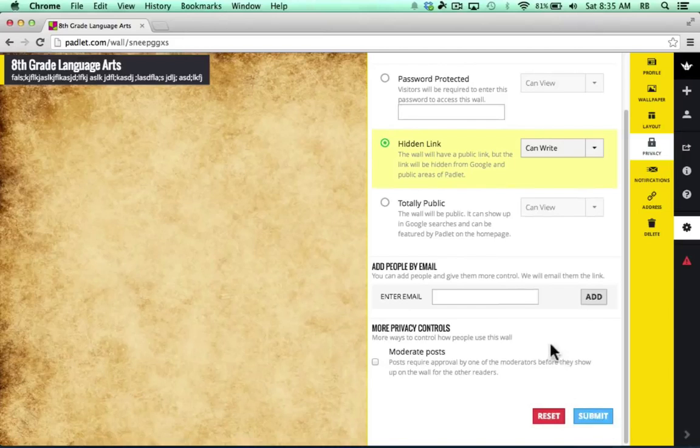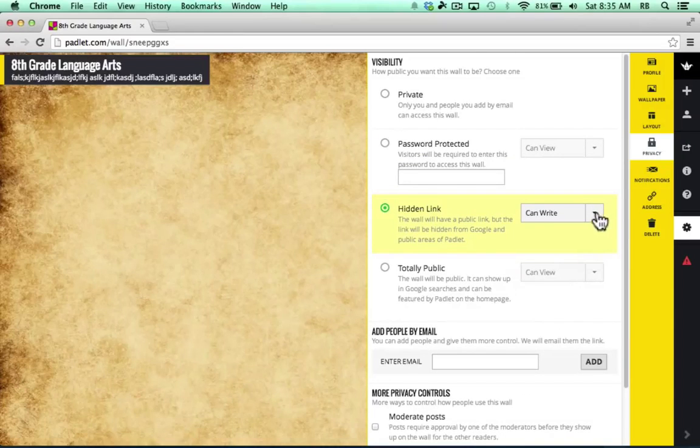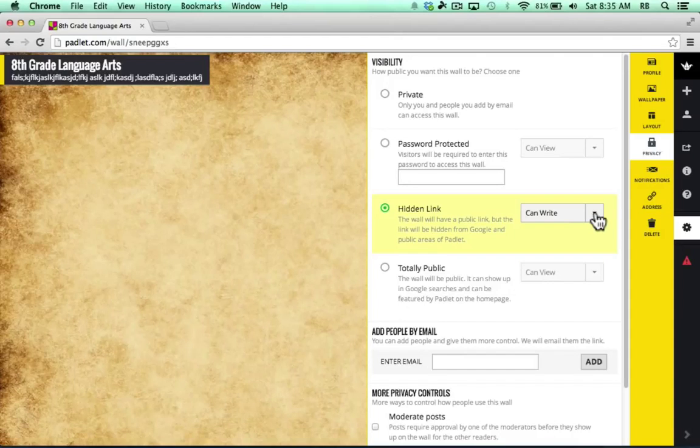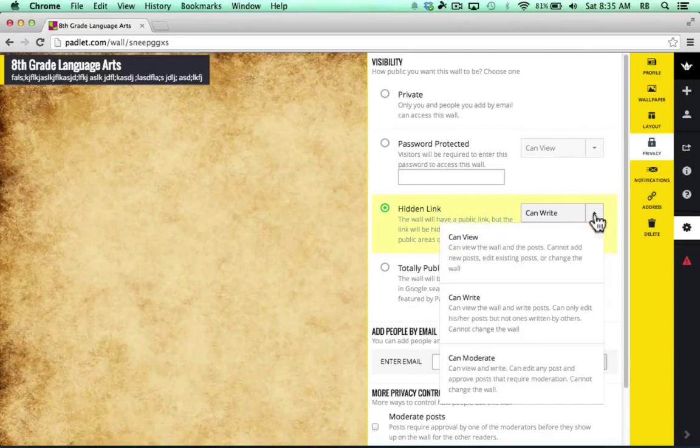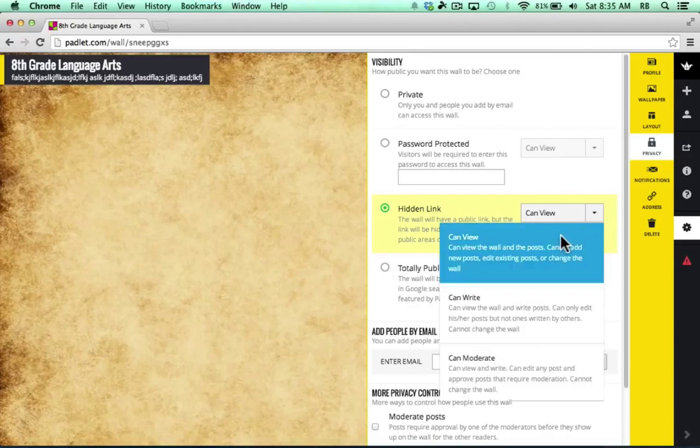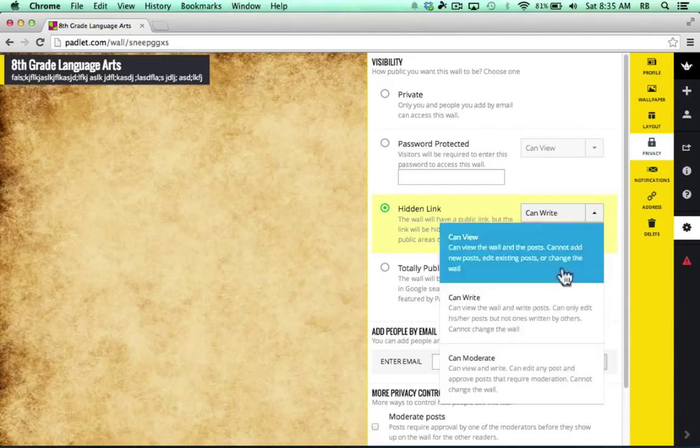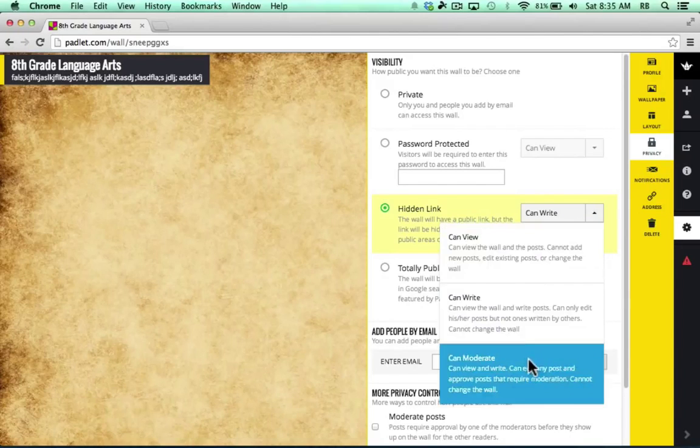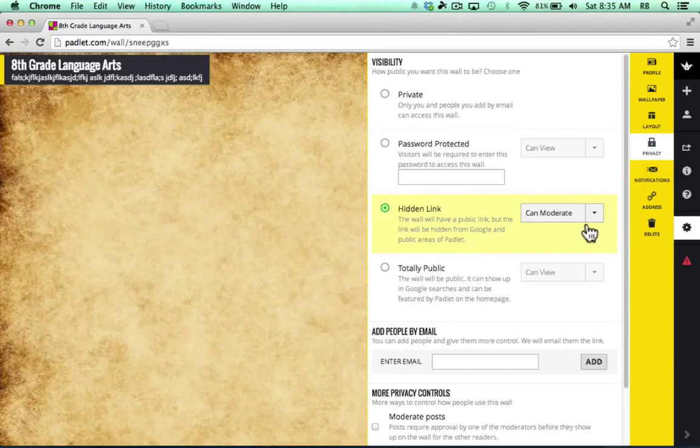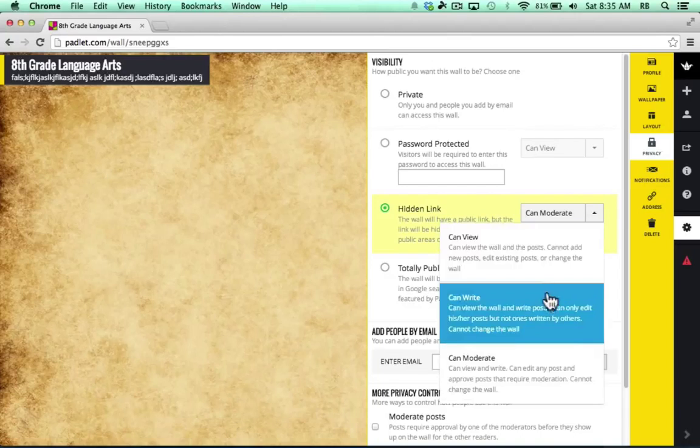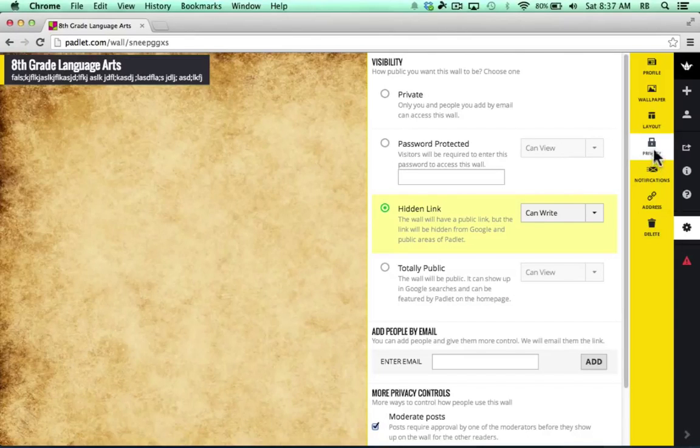Now, before I submit this, one little note. Notice that with some of these options, you can adjust the options for what the viewer can do on your Padlet wall. So, for example, right now with this hidden link option, the visitors to my site can write on the wall. They can post to the wall. If I don't want that, I can click and change it to just Can View. Now, they'll only be able to see the wall, but not change it. And then a third option is Can Moderate, where basically they become co-moderators along with you. Anyone that visits this hidden link would be able to do that. I'm going to leave it at Can Write. So those are the privacy and visibility settings for my Padlet wall, and I'm going to stick with those.